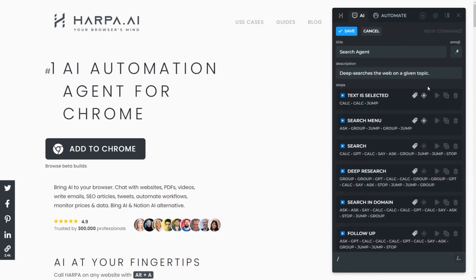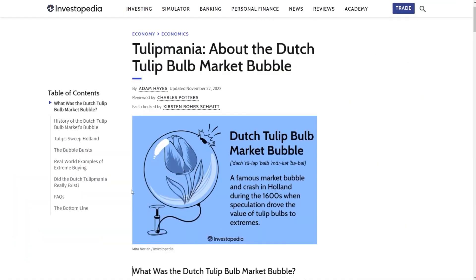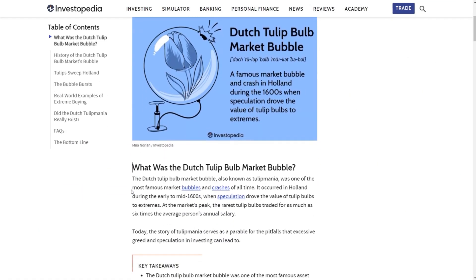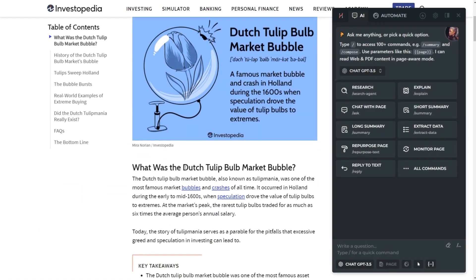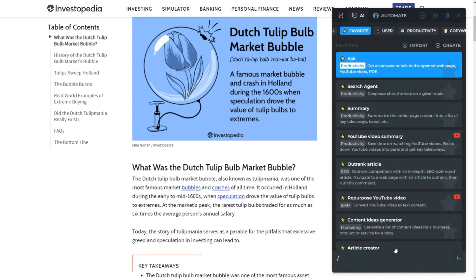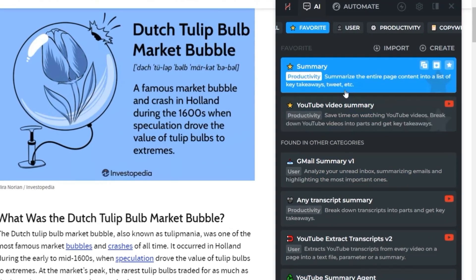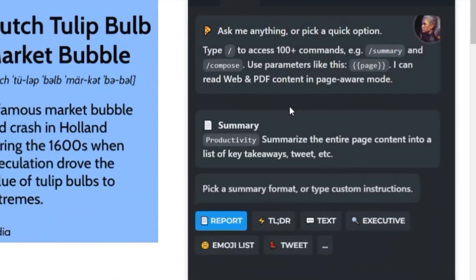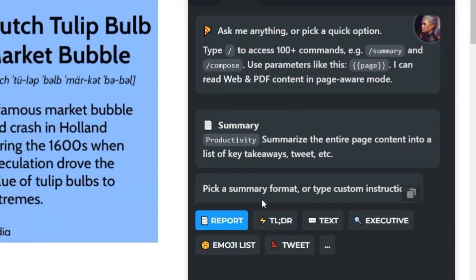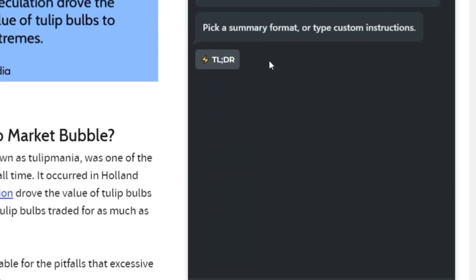You can use the summary command to reduce the reading time of lengthy content. Open Harpa AI and you'll find summary buttons. Alternatively, type slash summary and click the summary command, then choose your preferred summarization option.